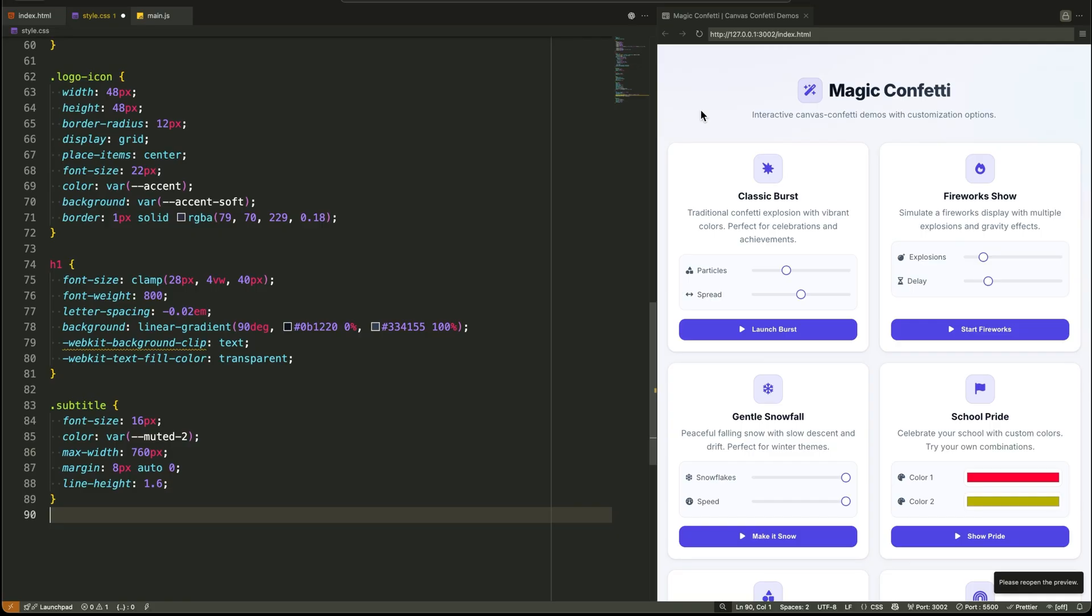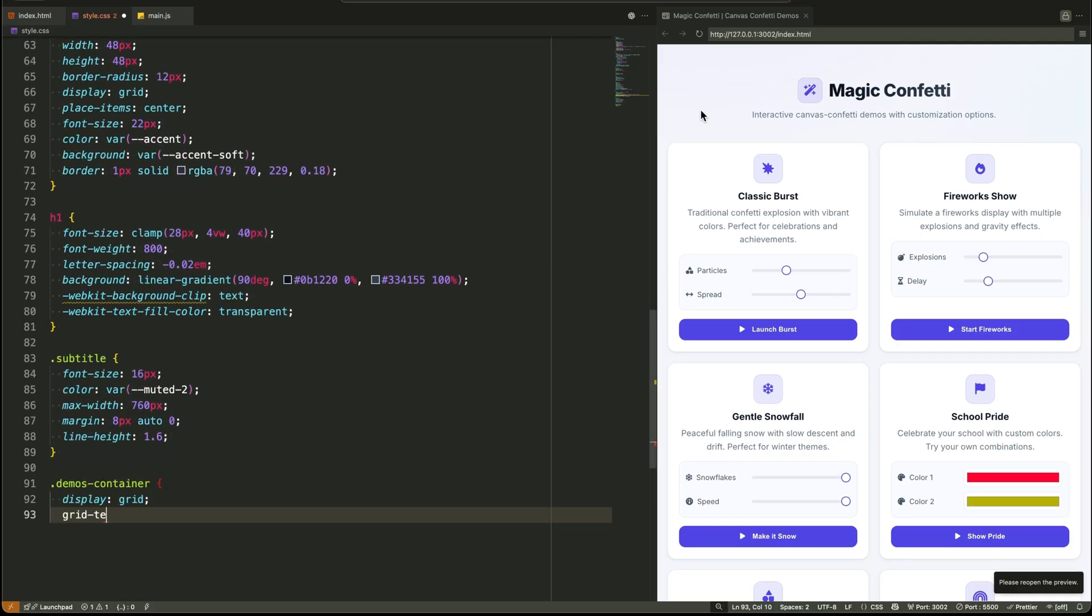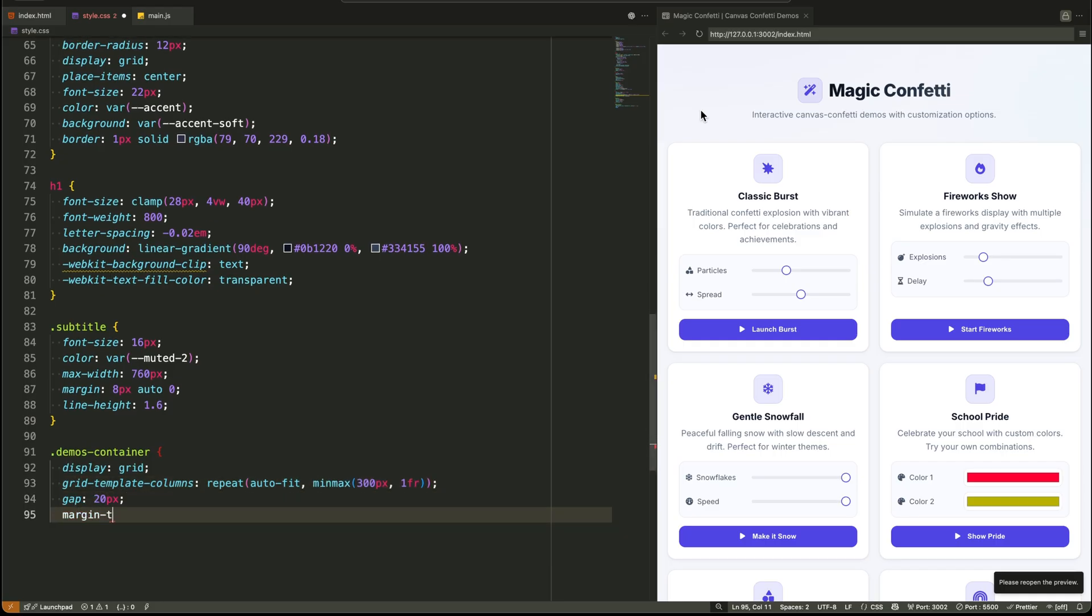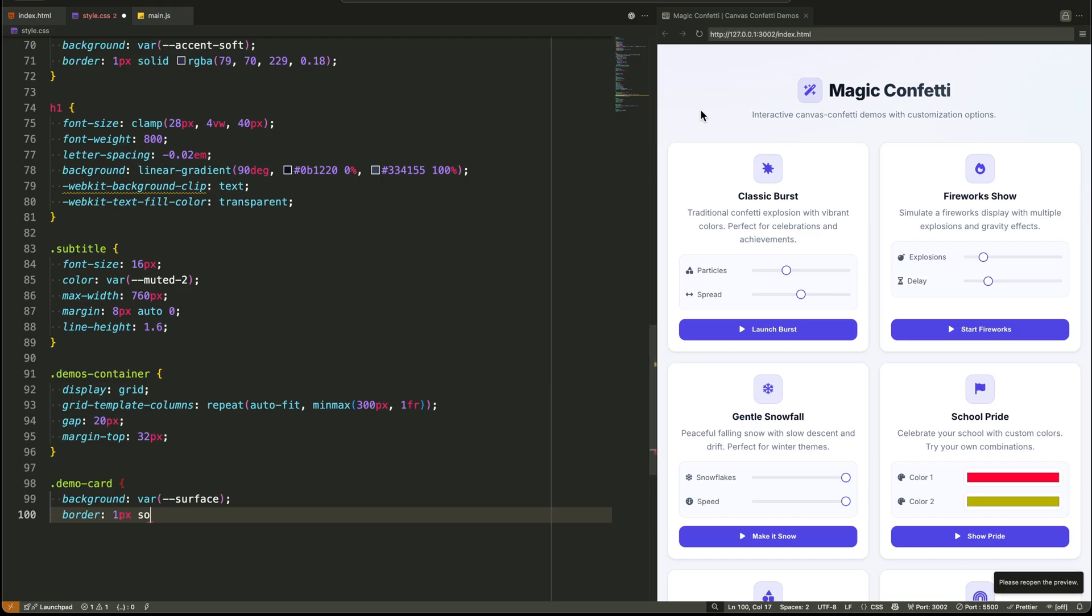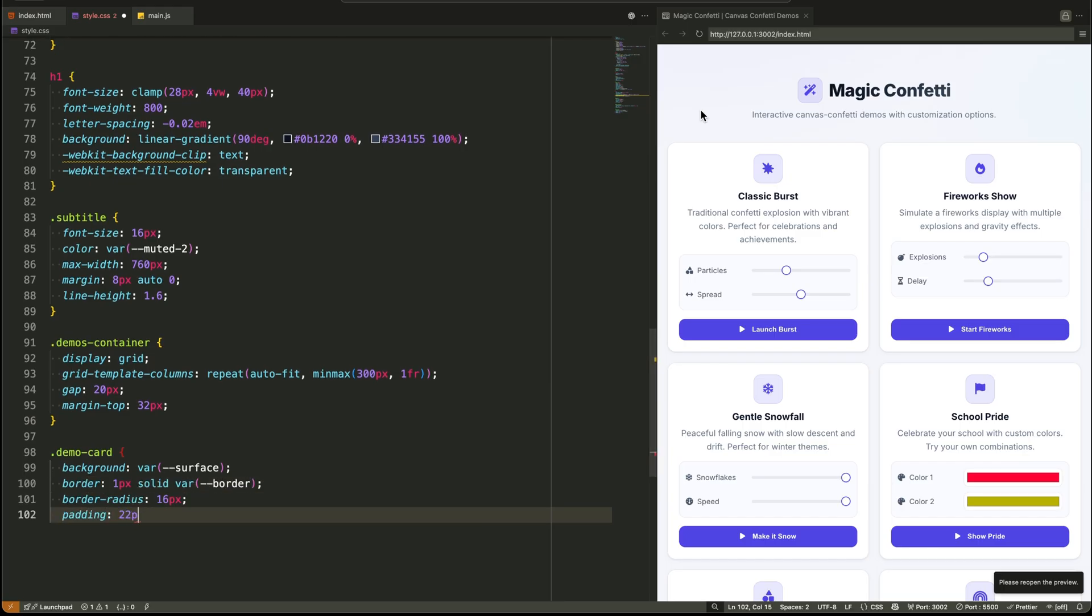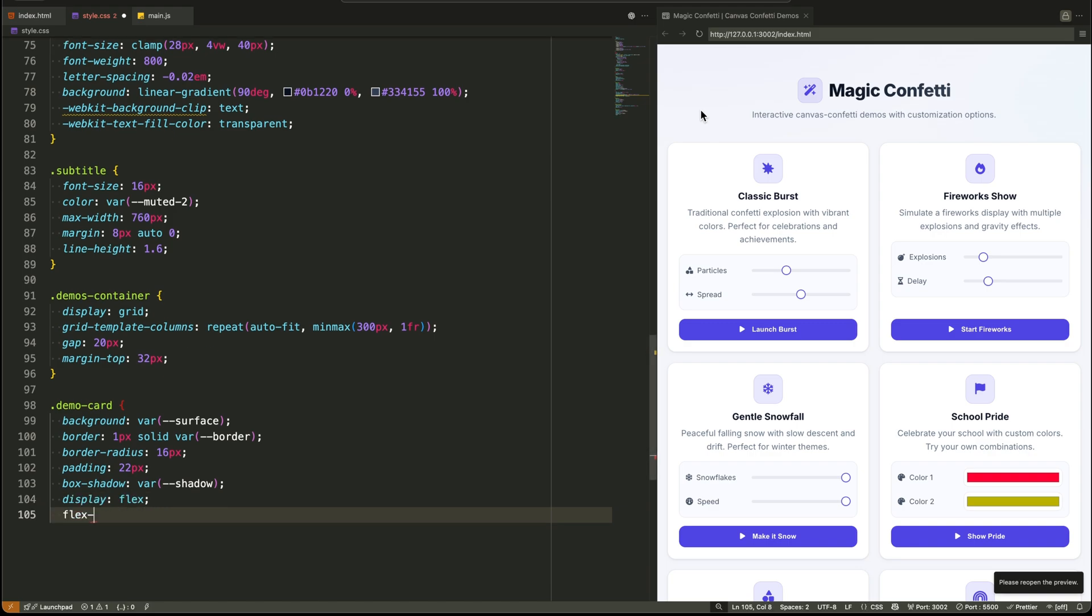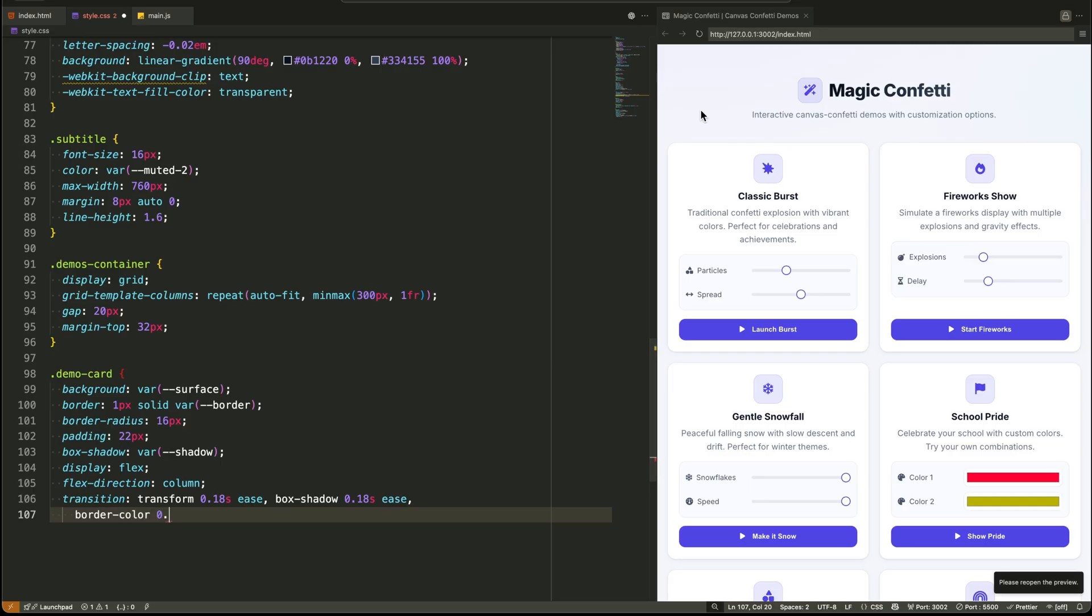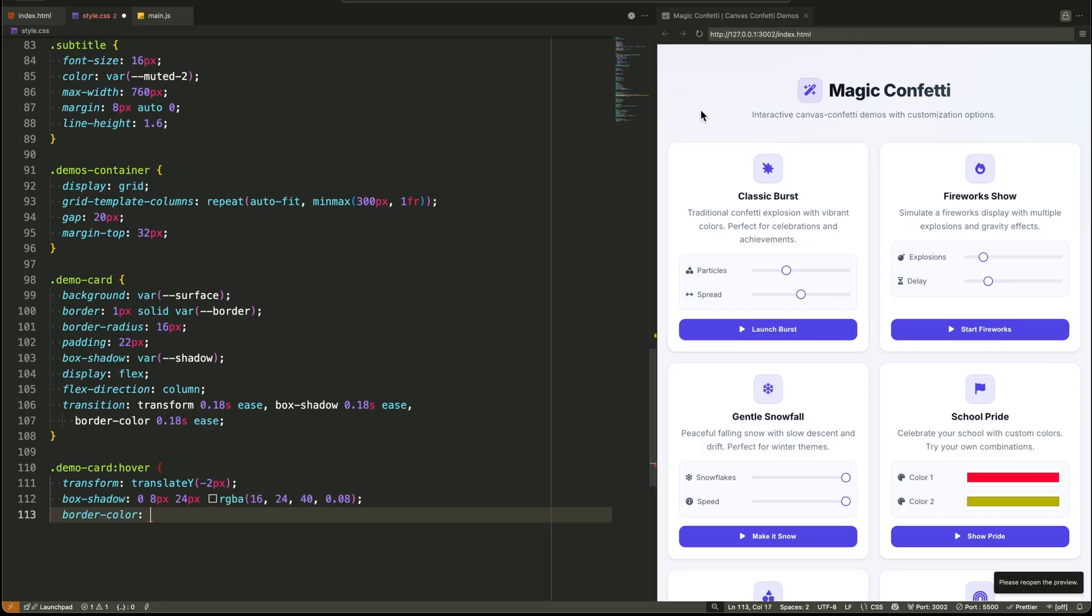The real magic for the layout is the demos container. This is where CSS Grid does the heavy lifting. The rule is, grid template columns repeat auto-fit, minmax 300 pixels, one fraction unit. In plain English, that means, fit as many 300 pixel columns as you can into the space and let them all grow equally. It's fully responsive with one line of code. The gap property adds consistent spacing between each card.